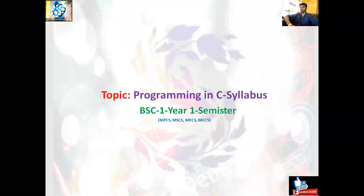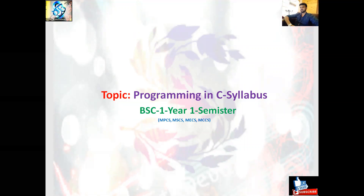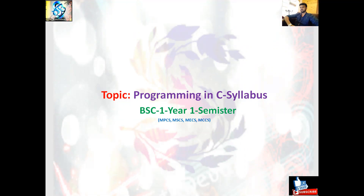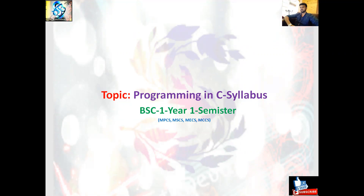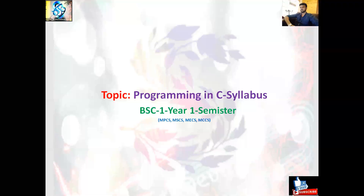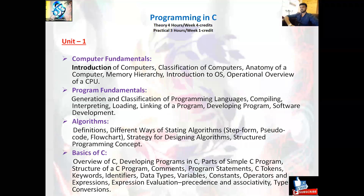As per OU University, today we are starting with Programming in C. This is specifically for BSc first year, first semester students for all the streams — MPCS, MSCS, MECS, and MCCS students. Today our topic is Programming in C, and we are discussing the syllabus of C language as per OU University 2020.